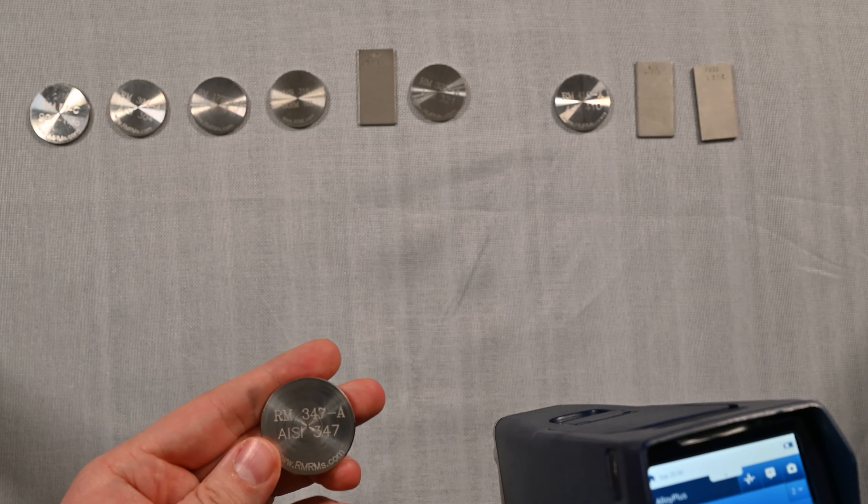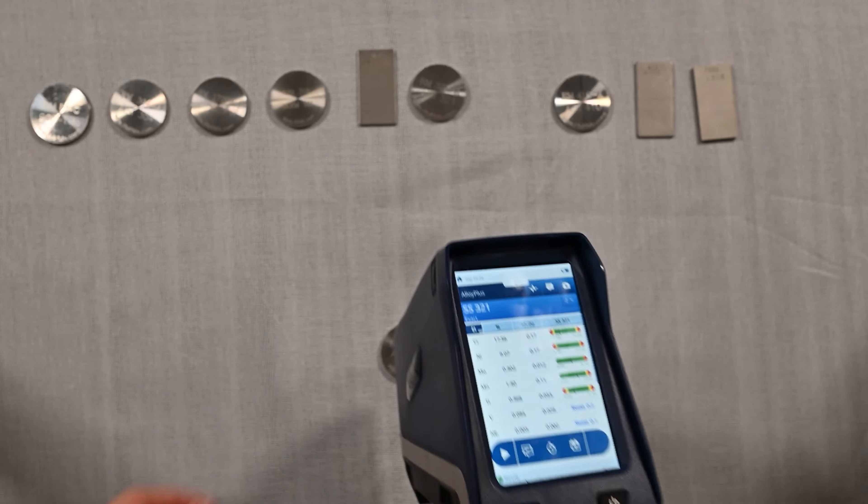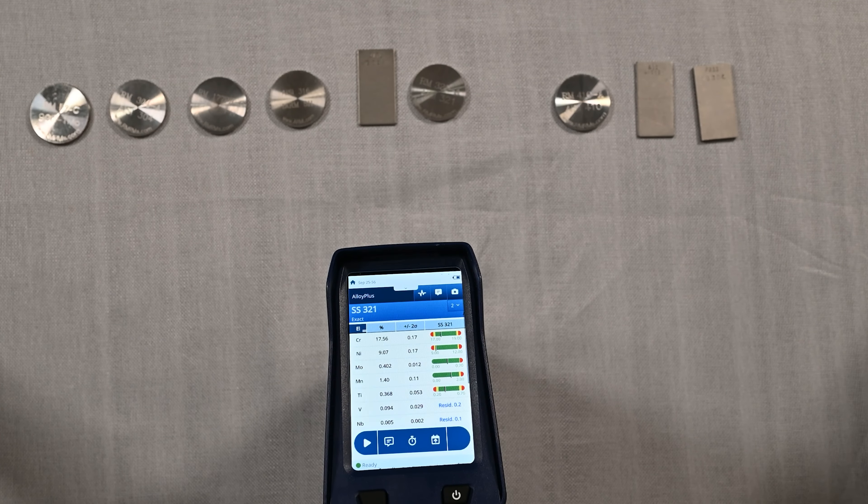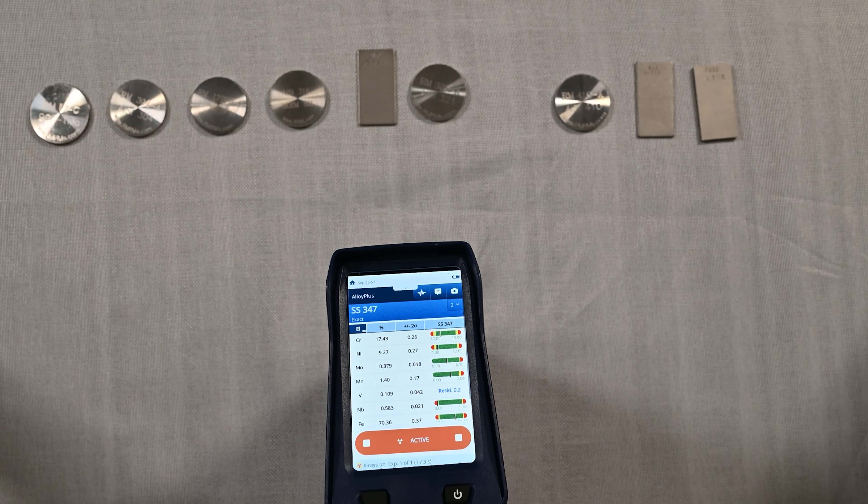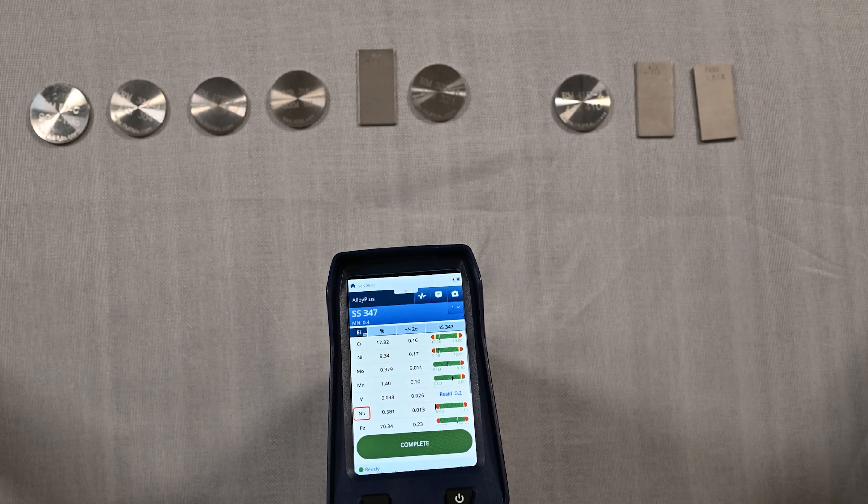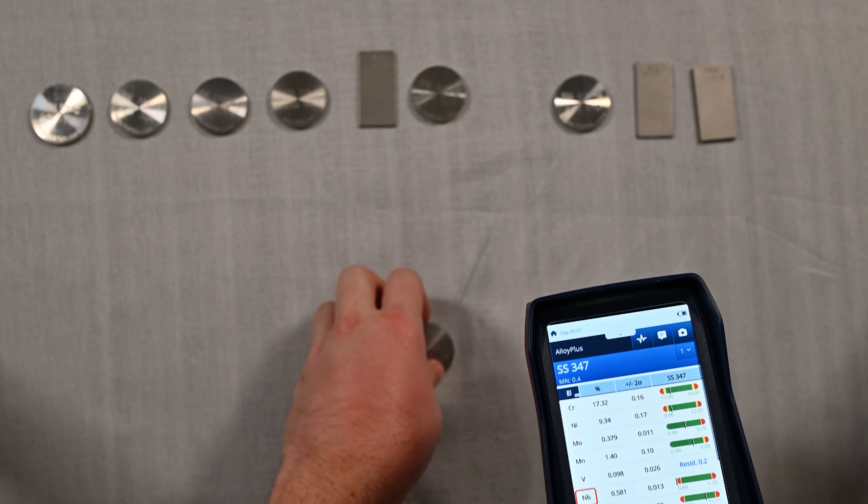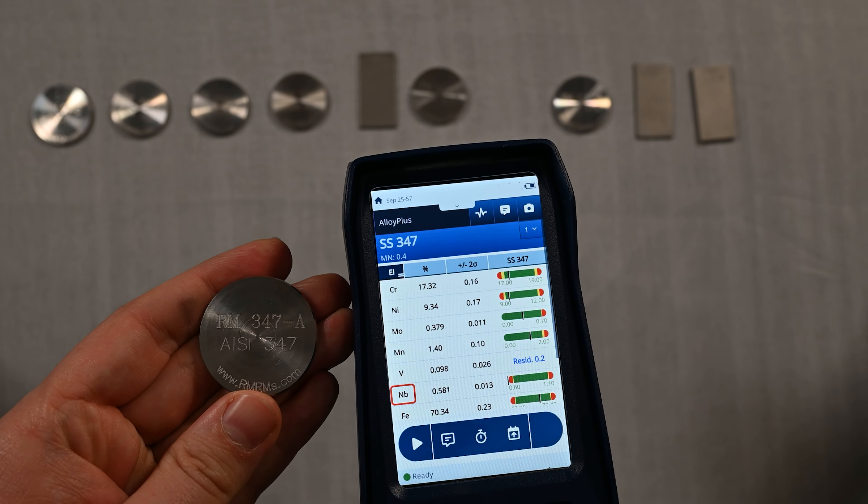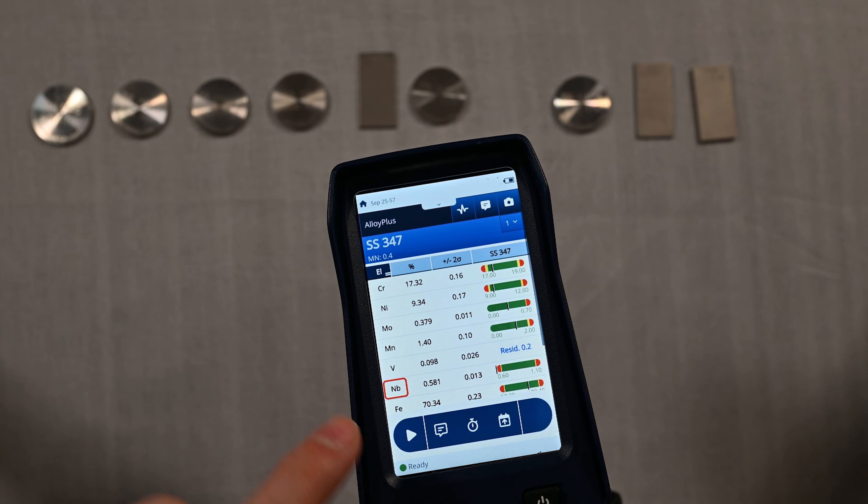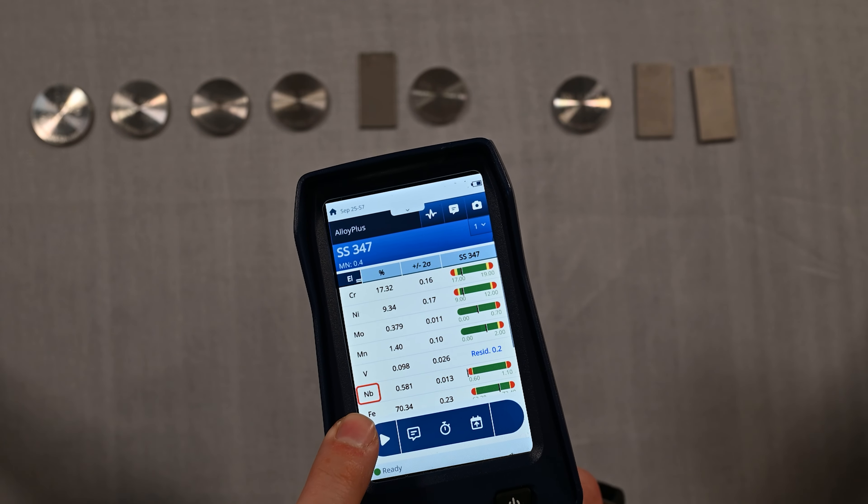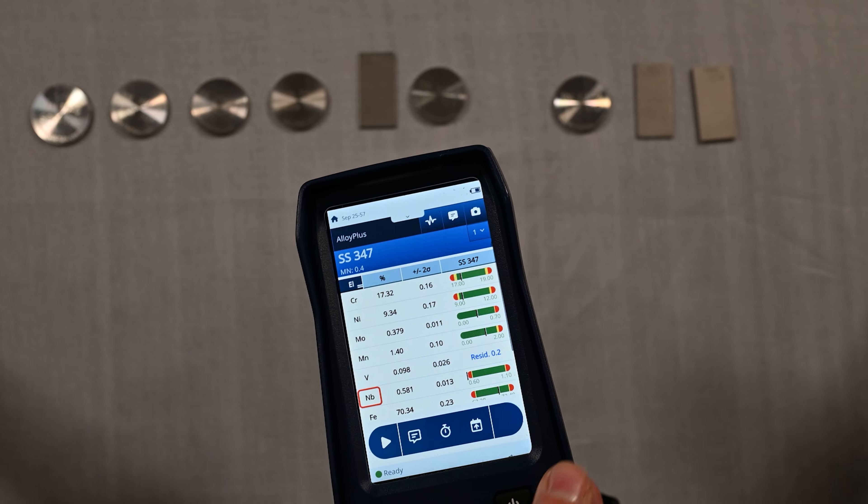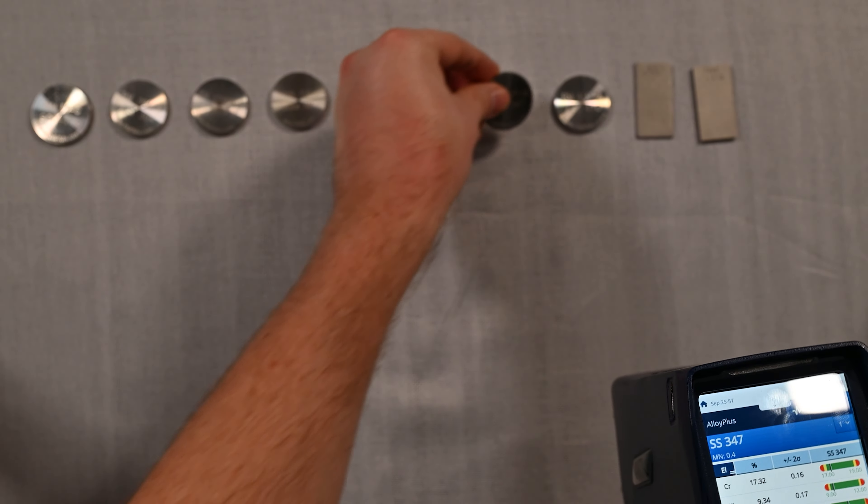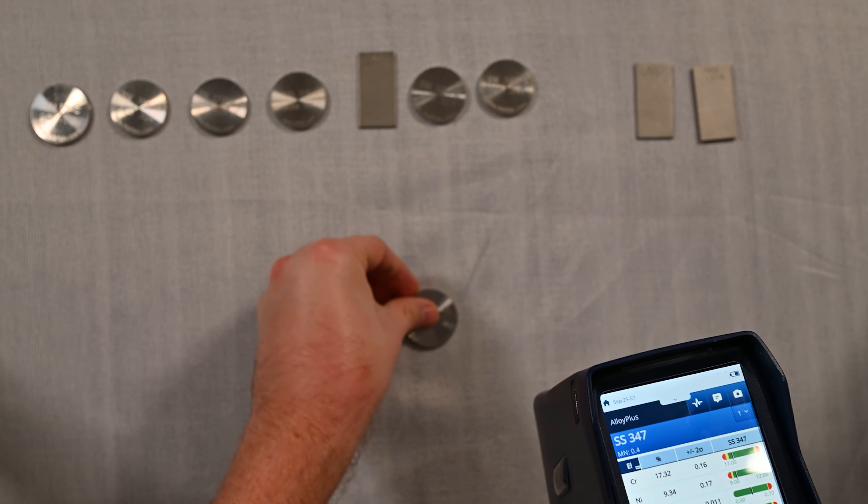A similar alloy here, we've got 347, which is actually very similar to the 321 we just measured. The difference is 347 has a niobium addition. So when we look at this, we're able to see that yes, we got an excellent match for 347 and we were able to identify that niobium value here. Looks like the minimum is 0.6, it might be around that value for the standard. I don't have the chemistry in front of me, but we did a great job in matching that.